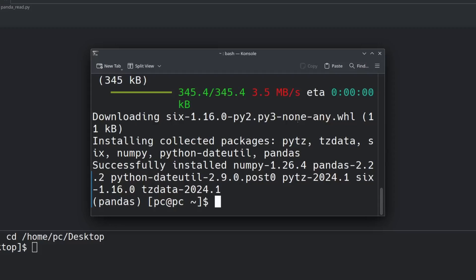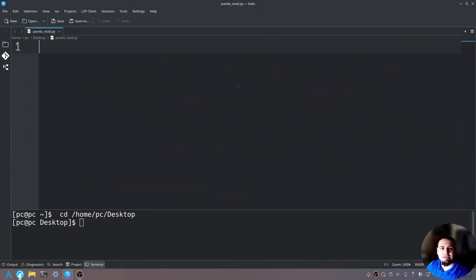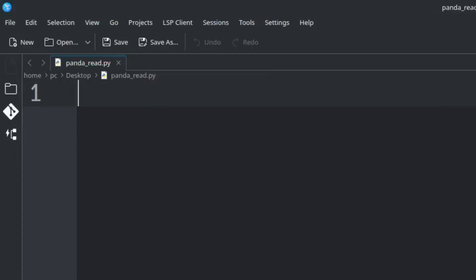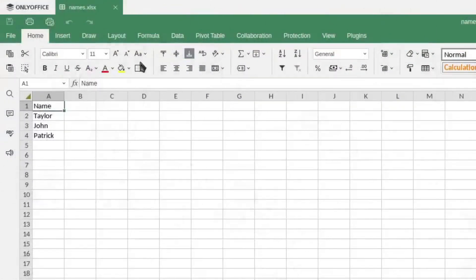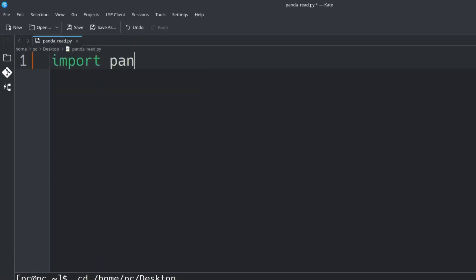Let's close this terminal and now we're back in our text editor. I've already created a file called 'panda_read.py'. I also have an example Excel document here that has a 'name' column with some names in it.